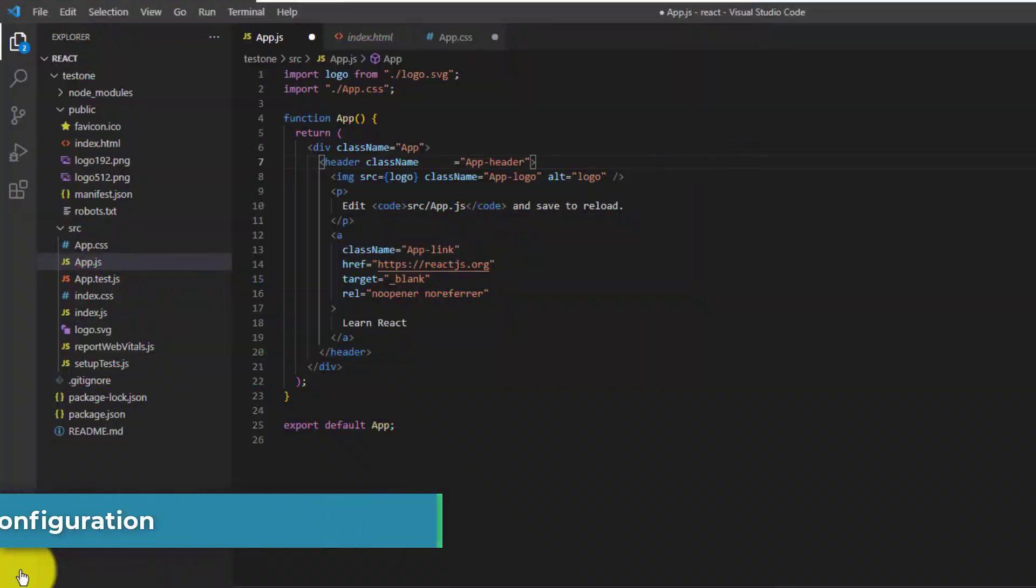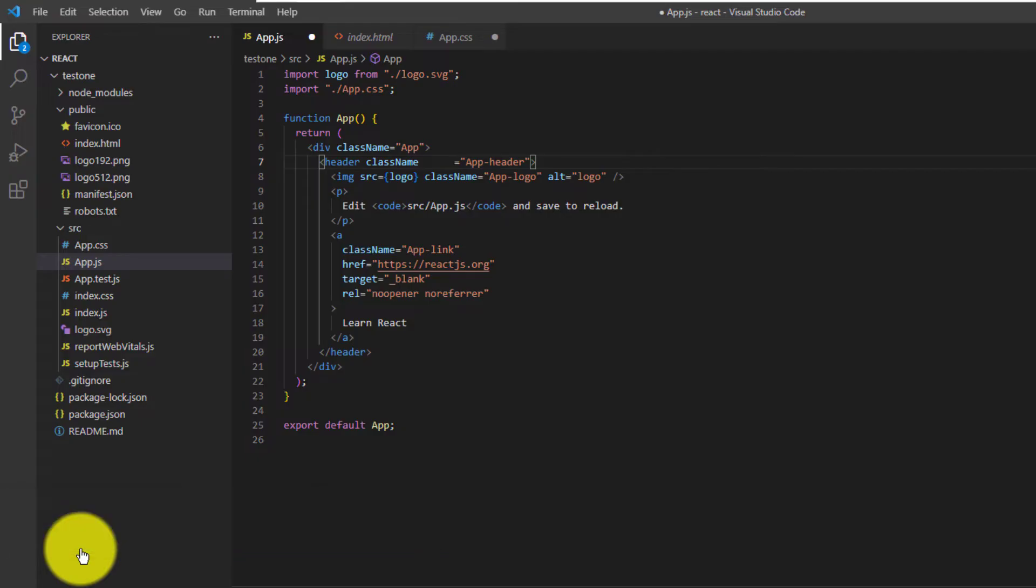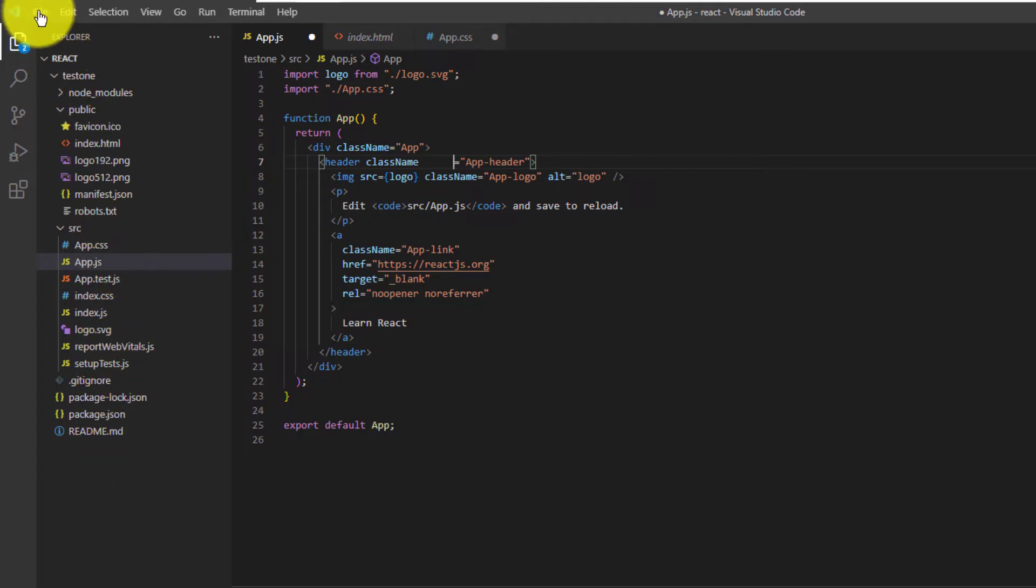Now that we know that the Prettier Code formatter is working properly, we can further customize the options for Prettier within Visual Studio Code. To do this, you want to head over to the settings.